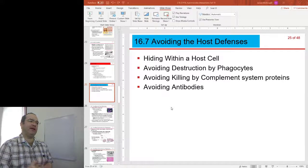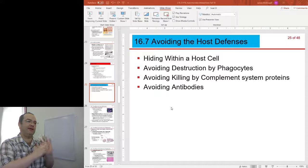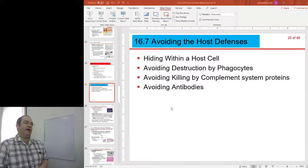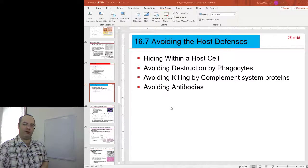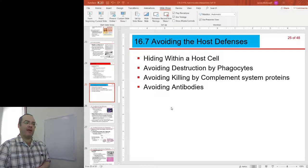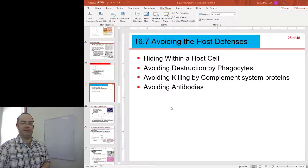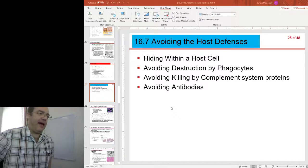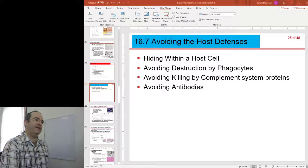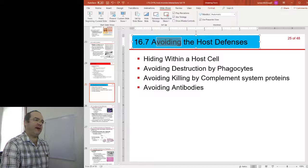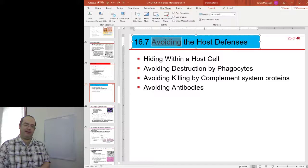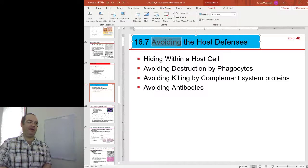Our bacteria has got into your body and has got to wherever it needs to get. One of the most important things it needs to do is to survive the immune response. It can do this through a number of ways. Some of the best mechanisms involve simply avoiding the host defenses in the first place.